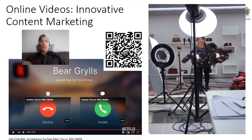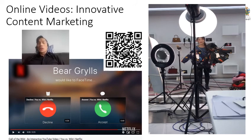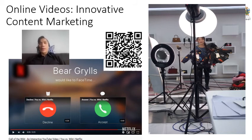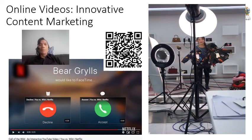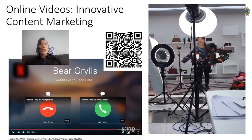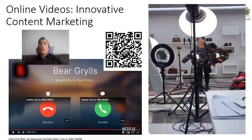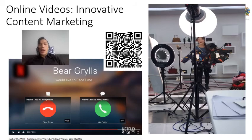The young lady is selling clothes online live, giving simple information about the products while the guy in the back monitors comments from consumers watching on social media. Consumers can straight away ask questions about the products, and she can attend to them directly. The more information people ask for and receive, the higher the likelihood of them purchasing right then and there online. This is a great way of creating instant sales through live content marketing.